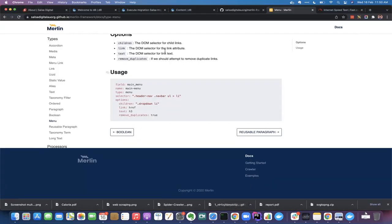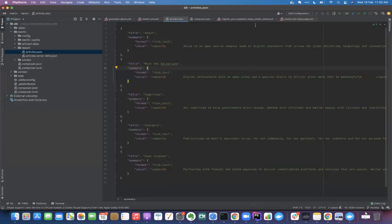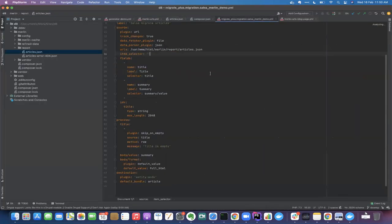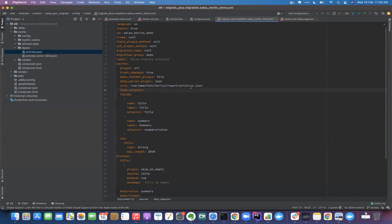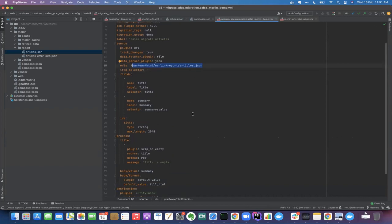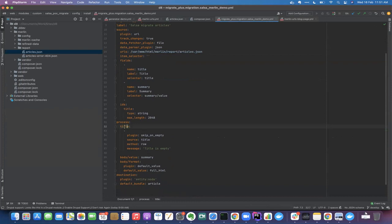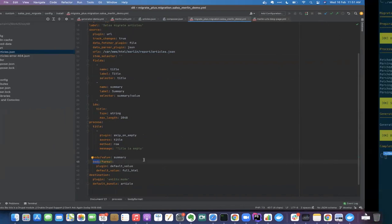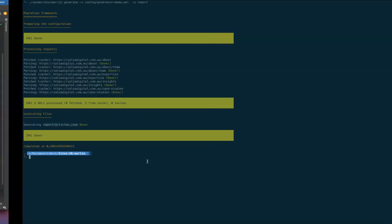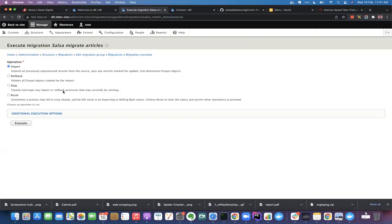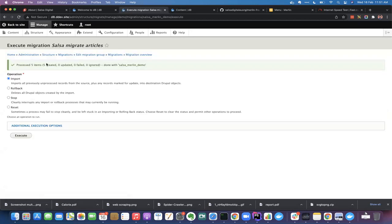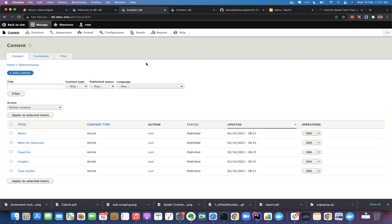I can then proceed with the migration. I've created a migration already, a Drupal migration for a Drupal JSON migration, which has article.json as my input. I have title and the summary as the input, and I have a process plugin to import it into title and body. So yes, let's migrate. So I have created this importer already. Let's import the content. And yes, we have this content.